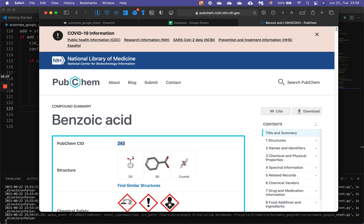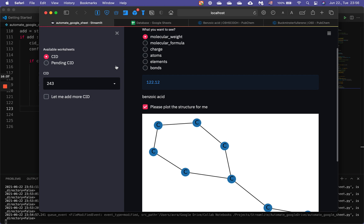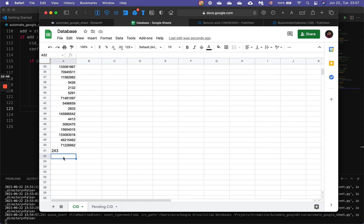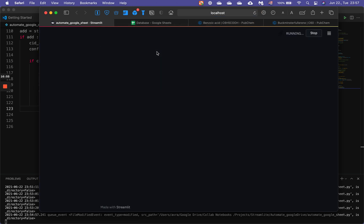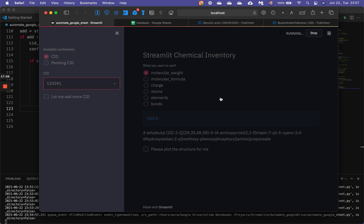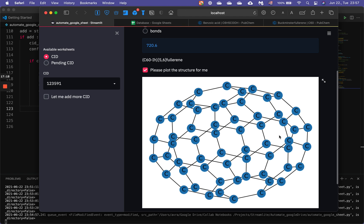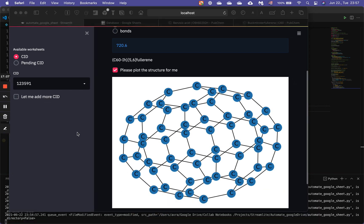Let's add something else that looks good — warfarin, a very famous compound. We add it directly, restart the app, and look at warfarin — it's really pretty actually. Let's plot the structure for it. And here it is — isn't it amazing? Just with a few lines of code, we can build a very simple front end with Google Sheets as a database.